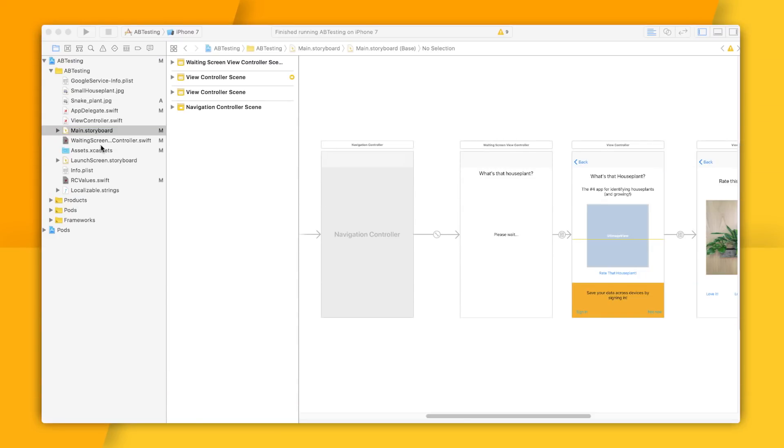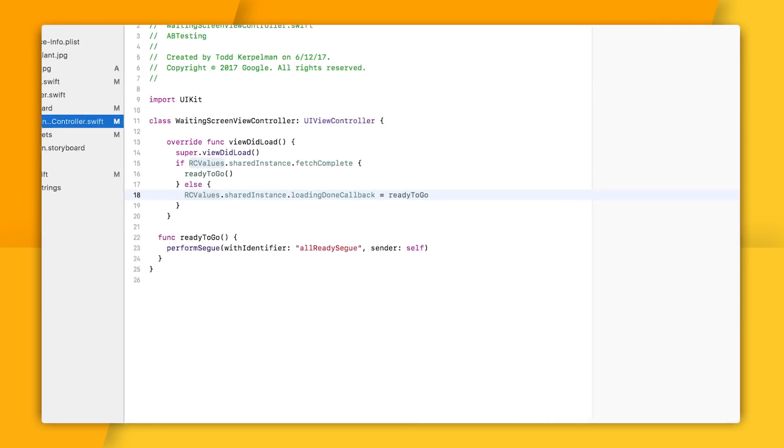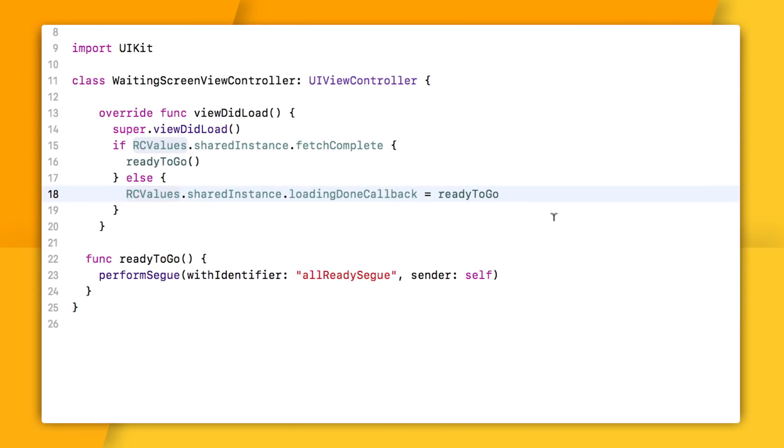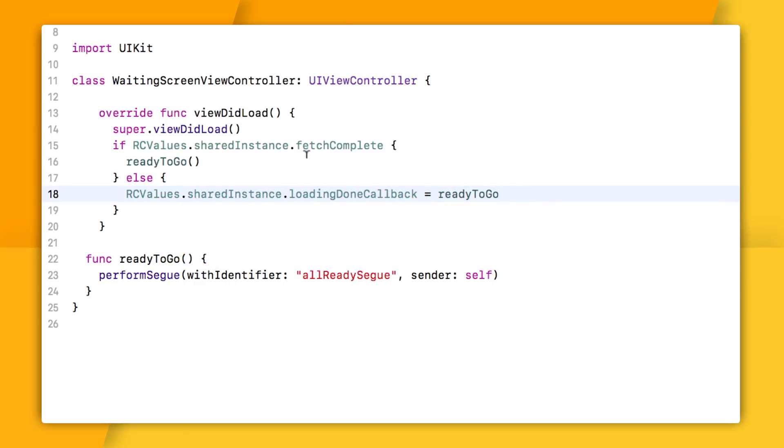So over here in my WaitingScreenViewController, I'm basically setting our loading done callback to this ready to go method that segues to the next view controller. I'm also calling it right away if fetch complete is true, just on the off chance that Remote Config somehow completed its fetch before this view was loaded. I don't know if that's possible, but better safe than sorry.